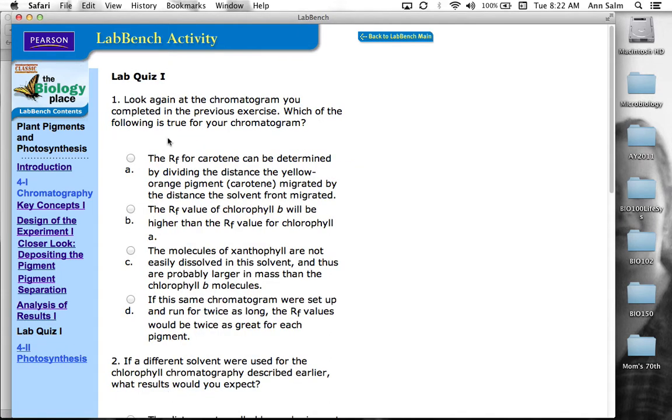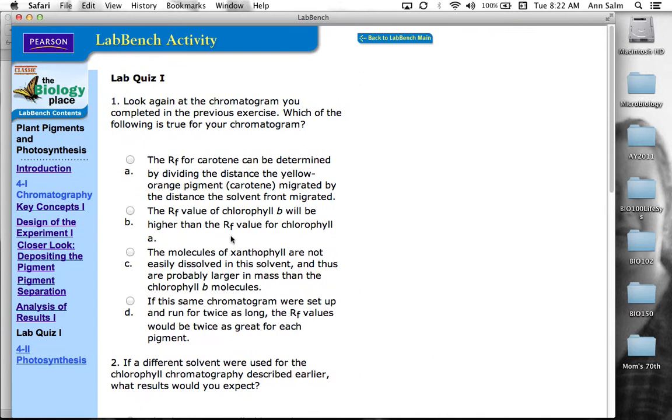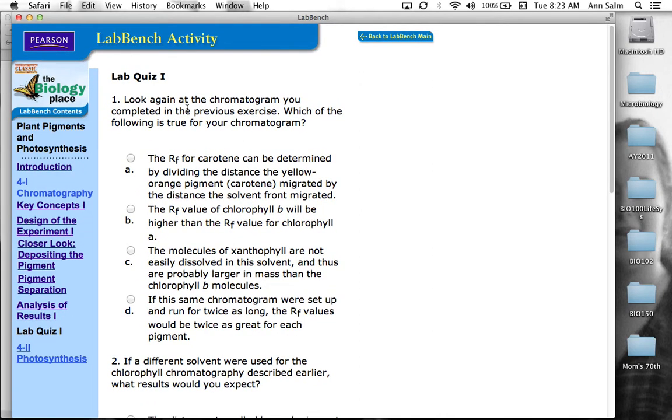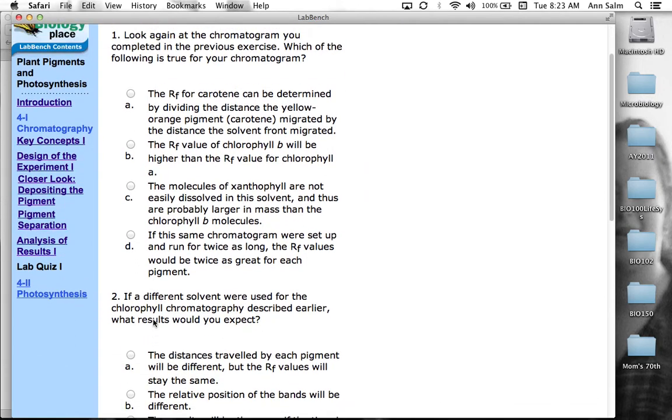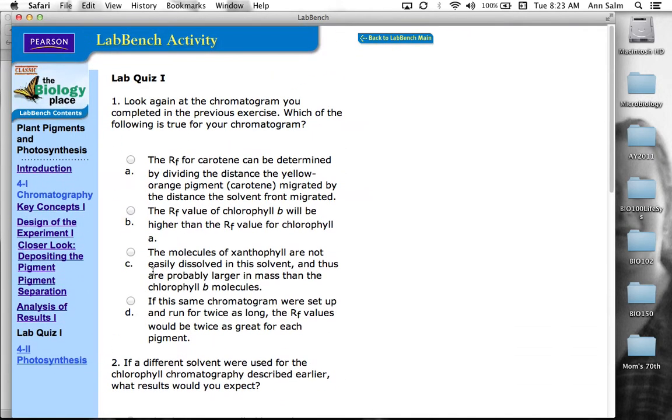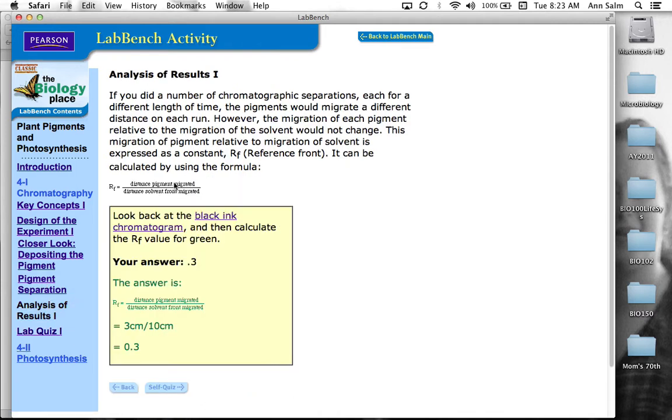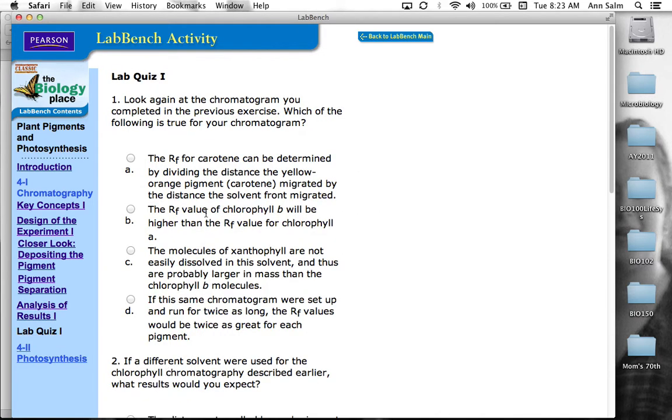Now in this one, it says look at the chromatogram again in the previous exercise and see which one of these is correct or true about our chromatogram. So you have to kind of look through. Now this is, you can attempt multiple times, these three questions. The reference front for carotene can be determined by dividing the distance of the carotene migrated by the distance of the solvent. So that would be pigment over solvent, which I believe is, if we go back, pigment over solvent. So that's probably a true statement. But let's look at the other ones.